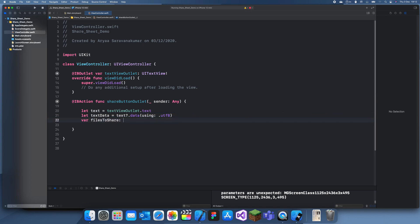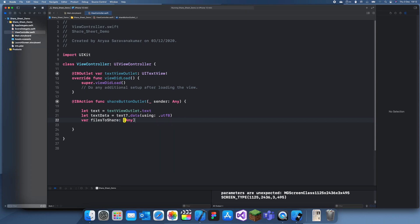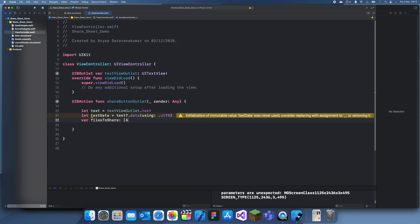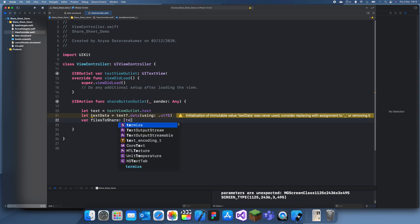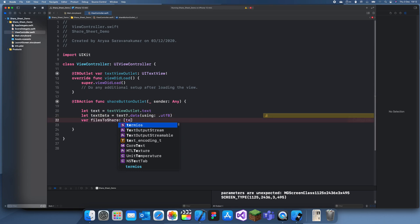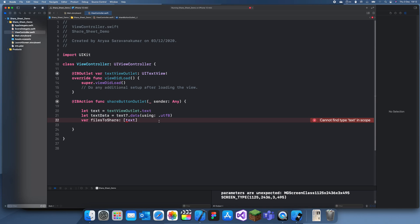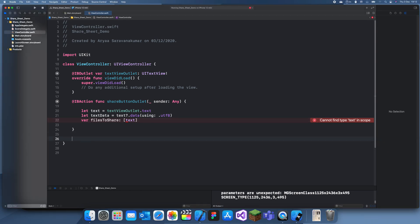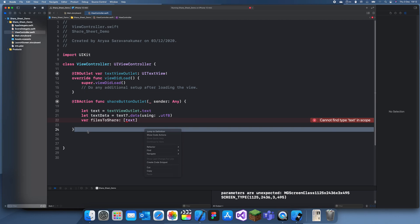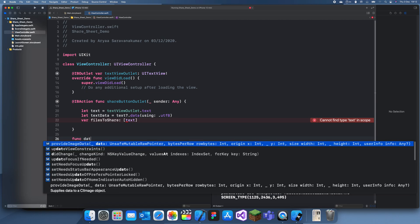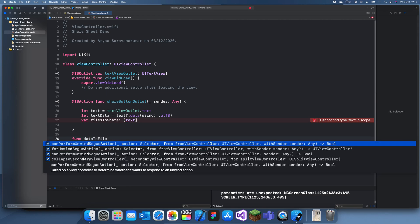Now we need to create the files to share. This can be any, and it's going to be equal to text URL. What I also found out on Stack Overflow was we also need to create a new function called data to file, which just moves the data to a file somewhere in core data or something. What we're going to do is create a func data to file.